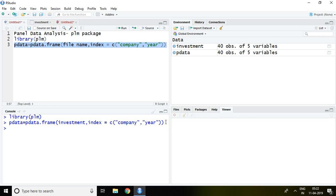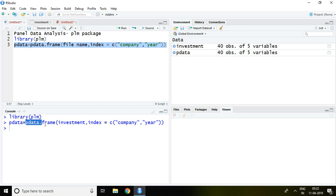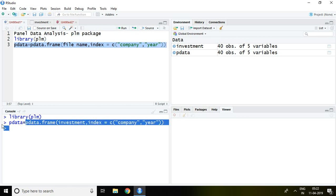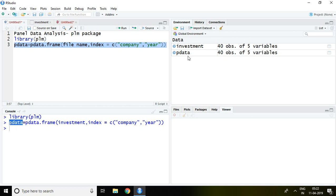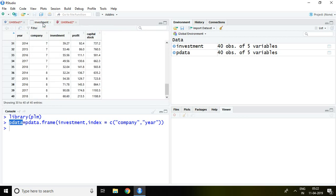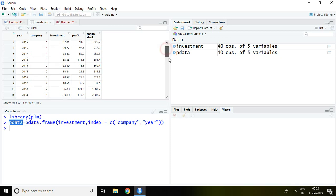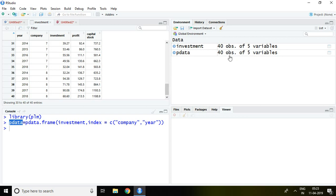As soon as I press Enter, the output `pdata` appears. It shows 40 observations because I have data for five years — 2014, 15, 16, 17, and 18 — across eight companies, giving 40 observations of five variables. That is all about how to create panel data in R Studio.